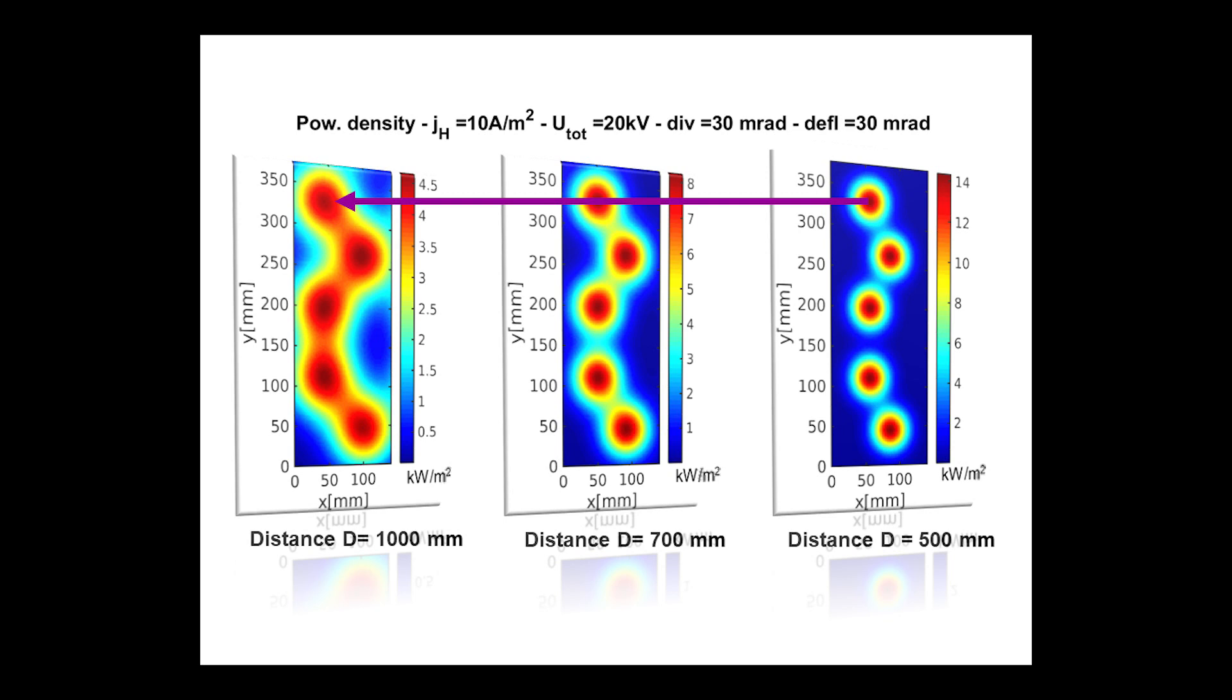Here, you can see what we expect to observe by infrared camera at different distances from the accelerator.